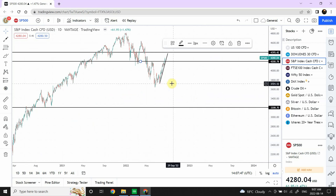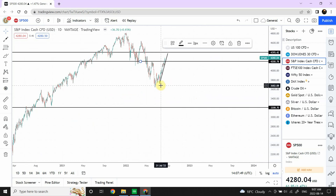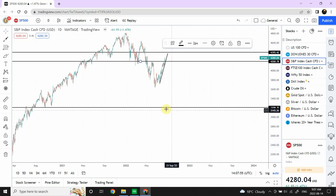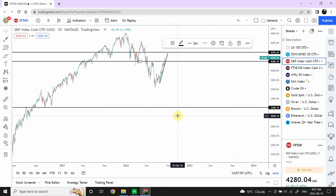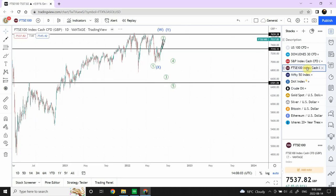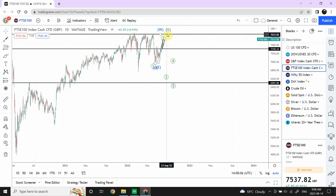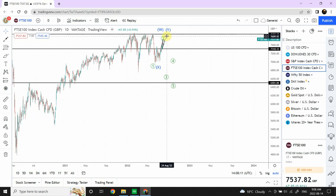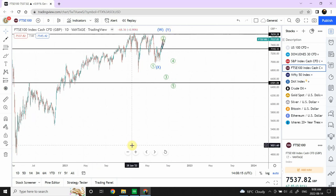For S&P 500 the next important target is going to be somewhere around 3,200 — quite a bit of fall is expected. We are expecting prices to push upward and create a double top in the next 2-3 days, maybe 3 or 4 days, and then we are expecting S&P 500 to turn down.